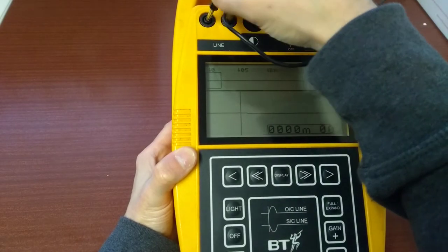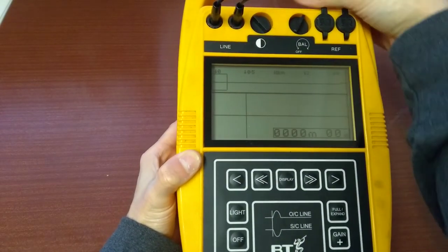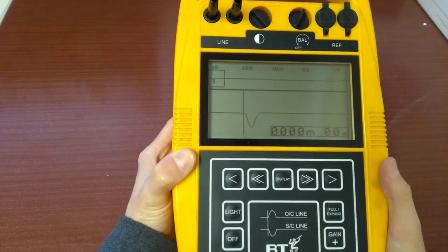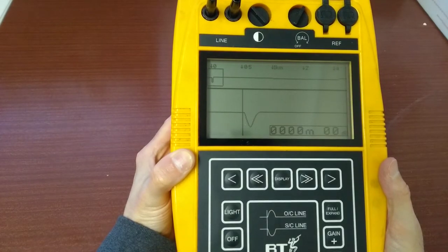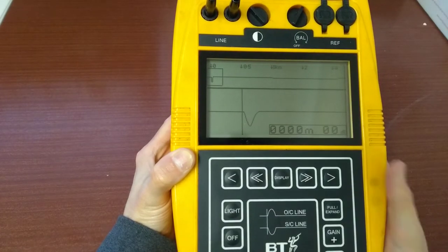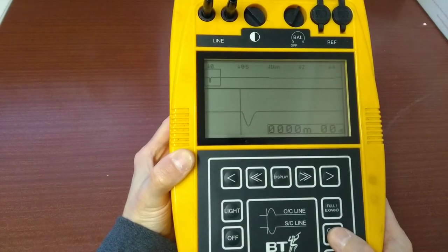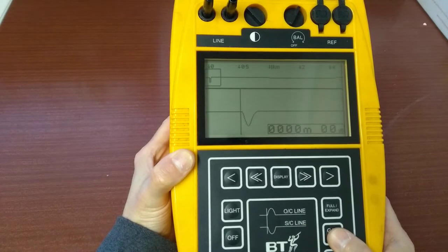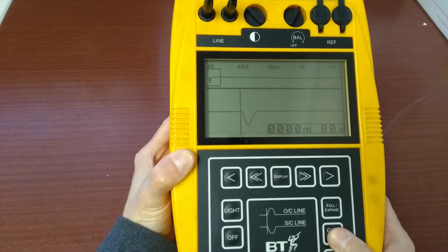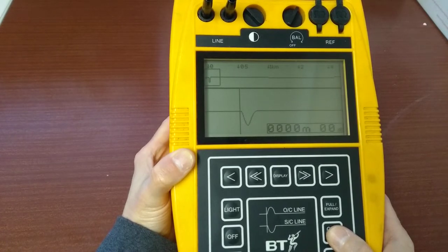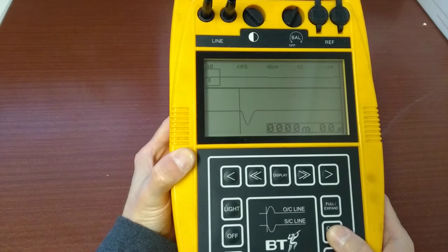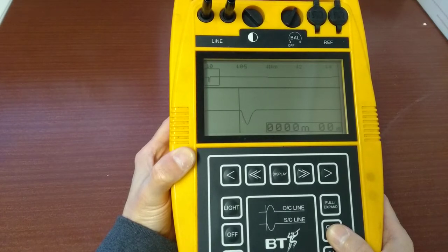Plug in the test probes which are now plugged into the telephone line, and you should see that the plot on the screen changes. It shows what looks a bit like a short circuit very close to the test unit.